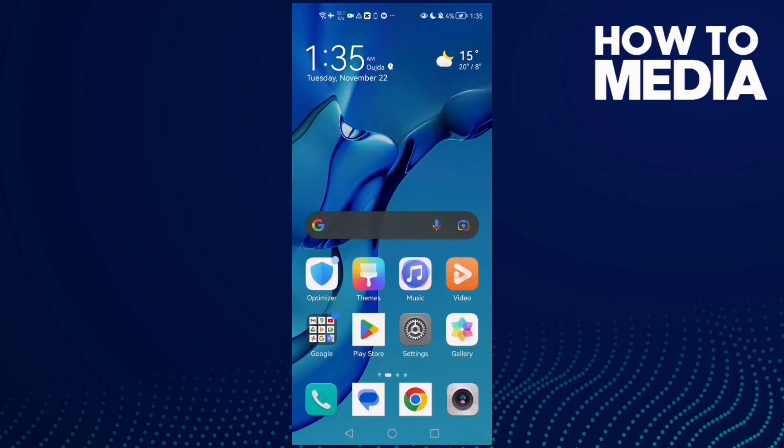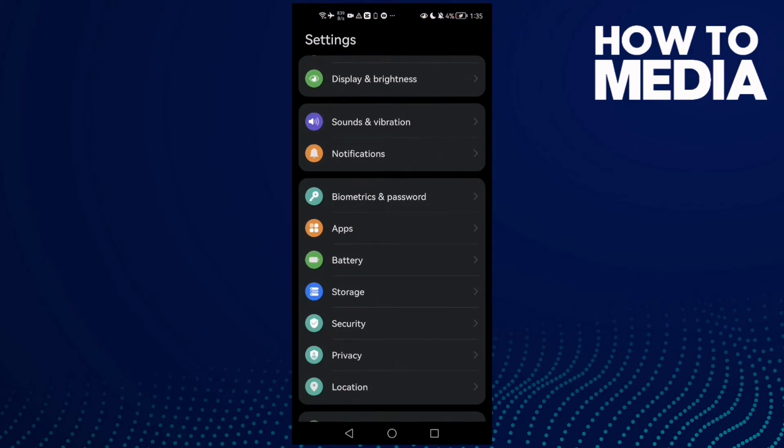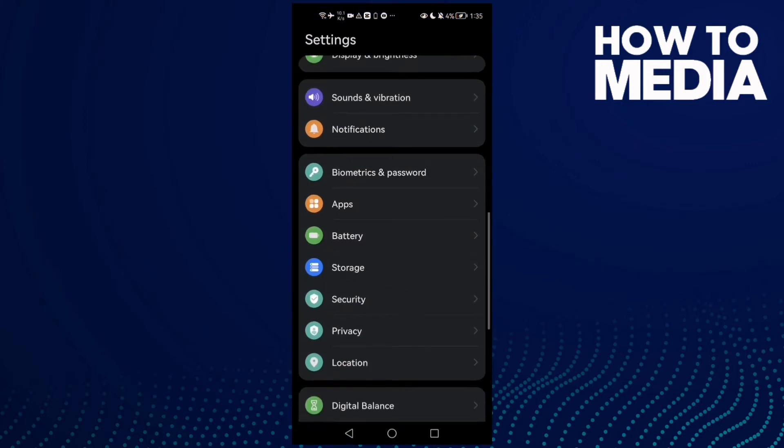How to fix Stumble Guys crashing on Android phone. Hello guys, in today's video I'm gonna show you how to fix this problem easy and quick on any Android phone. First, open Settings and find Battery, then click Battery.